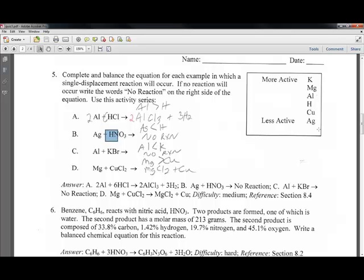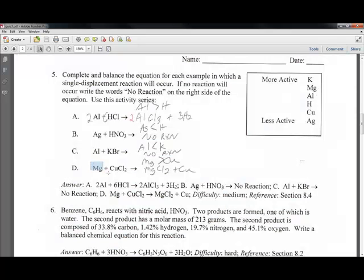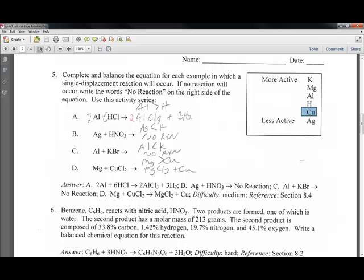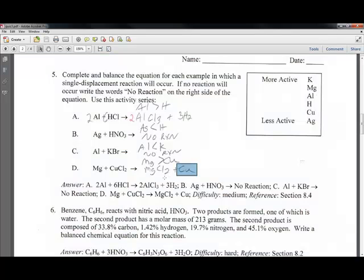For the reaction of magnesium with a copper compound, magnesium is above copper on the activity series, so it will replace copper. The product is magnesium chloride — magnesium is +2, chlorine is −1, so we need two chlorines. Copper is produced as a solid. Balancing: one magnesium, two chlorines, and one copper — the equation is already balanced. So that is a balanced single-displacement reaction.